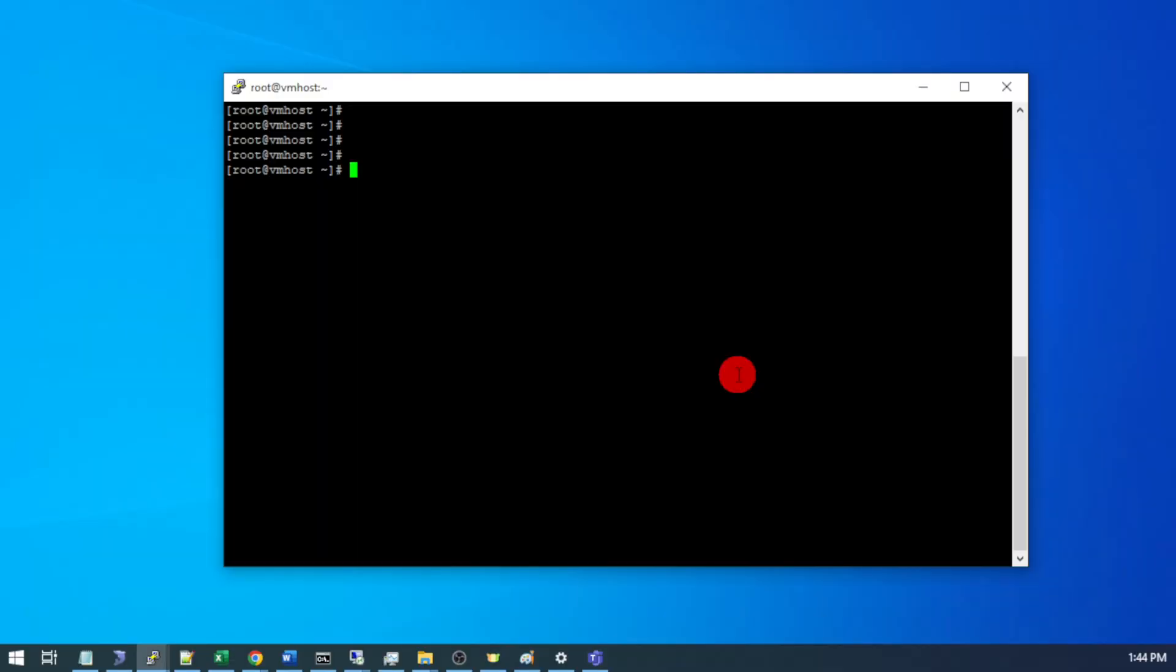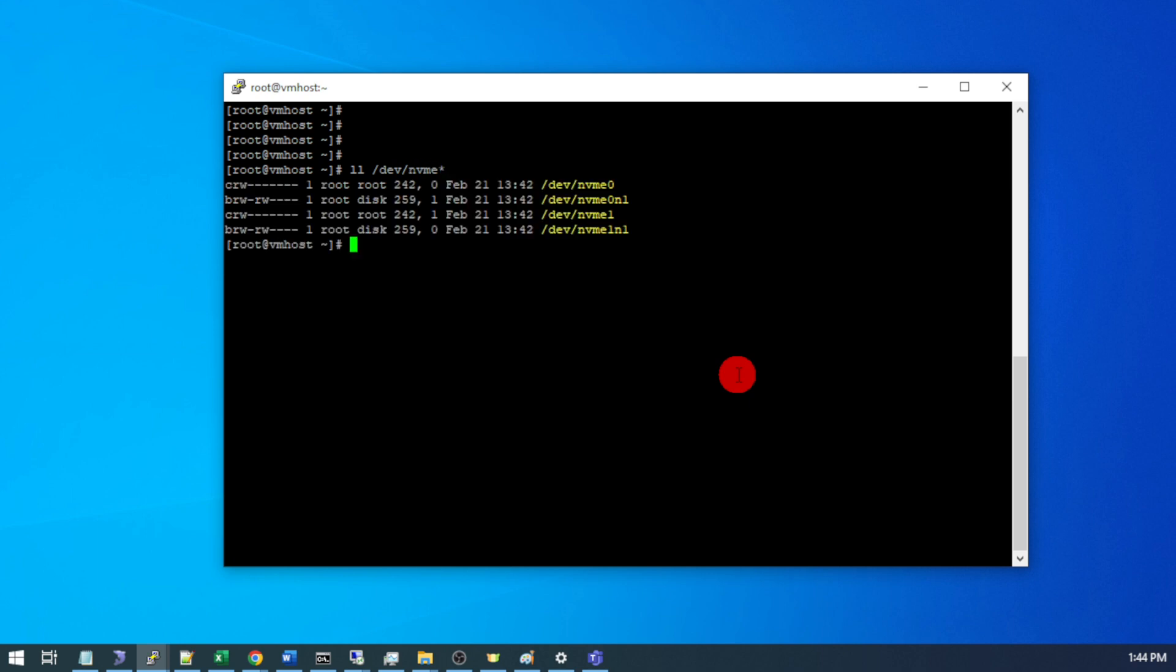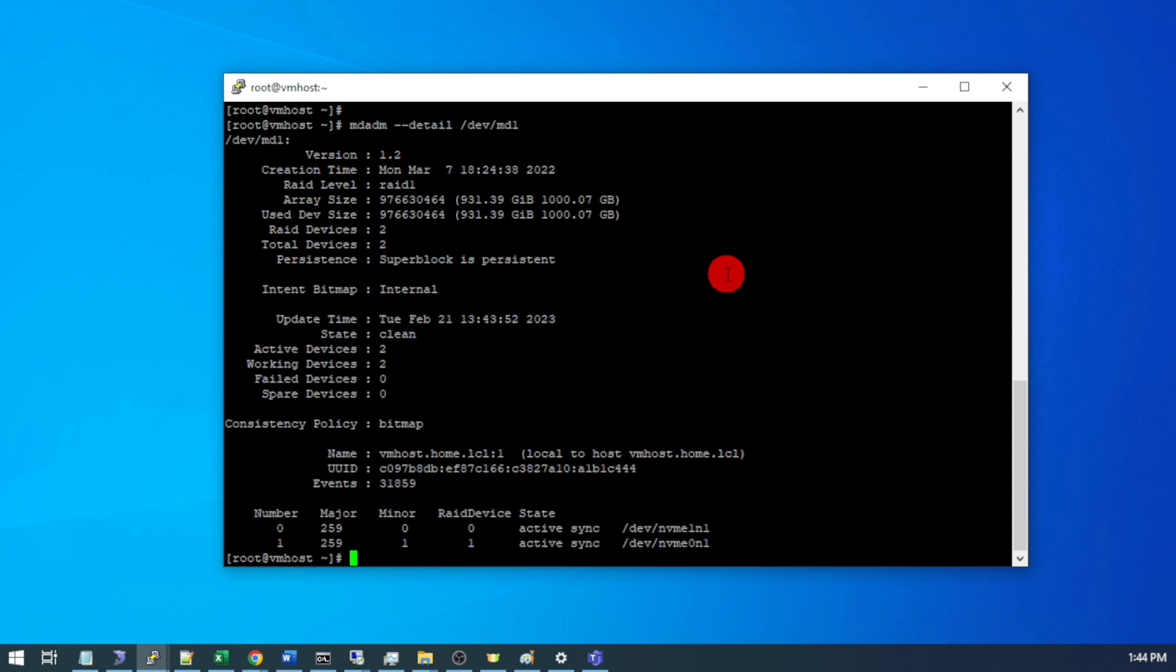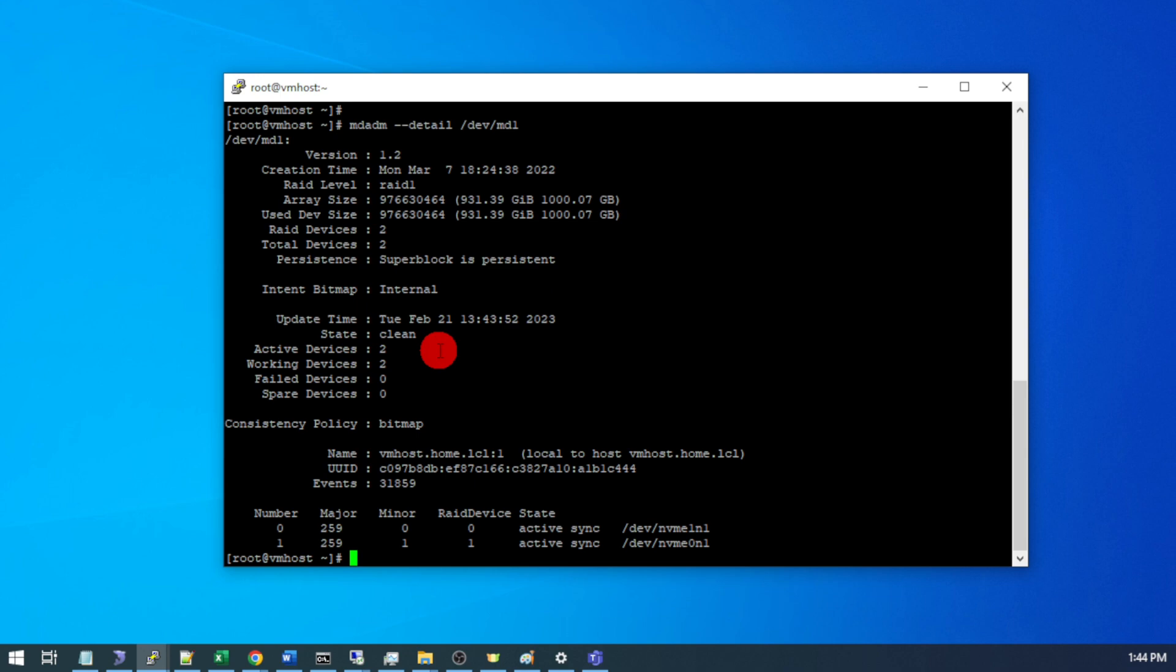The server is now booted back up so we can do an ll dev nvme star and you see we have both of our NVMe drives detected successfully and since this is a mirrored array let's also check that and make sure that's functional mdadm detail dev md1 and I see we have both of our NVMe devices here it's showing active sync and the state is clean so we are good to go.